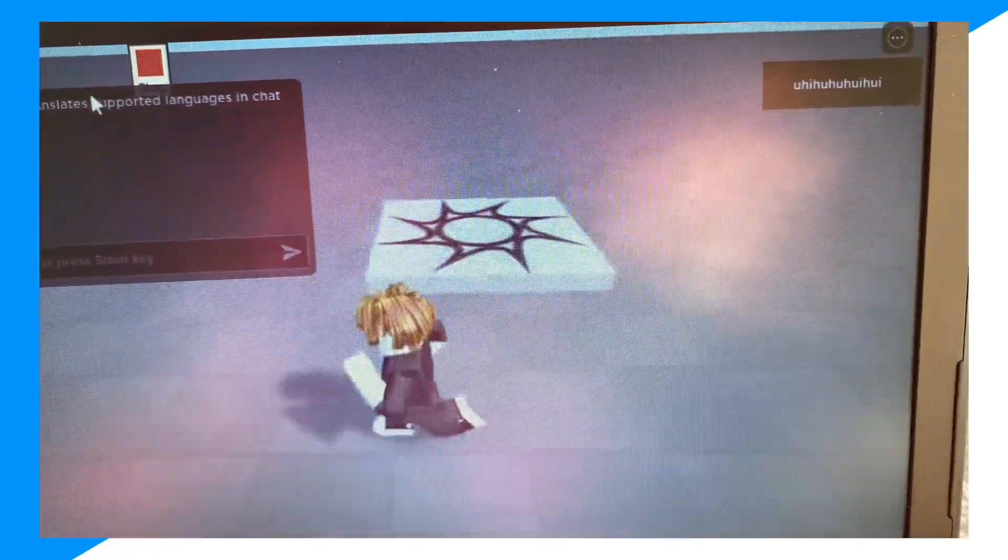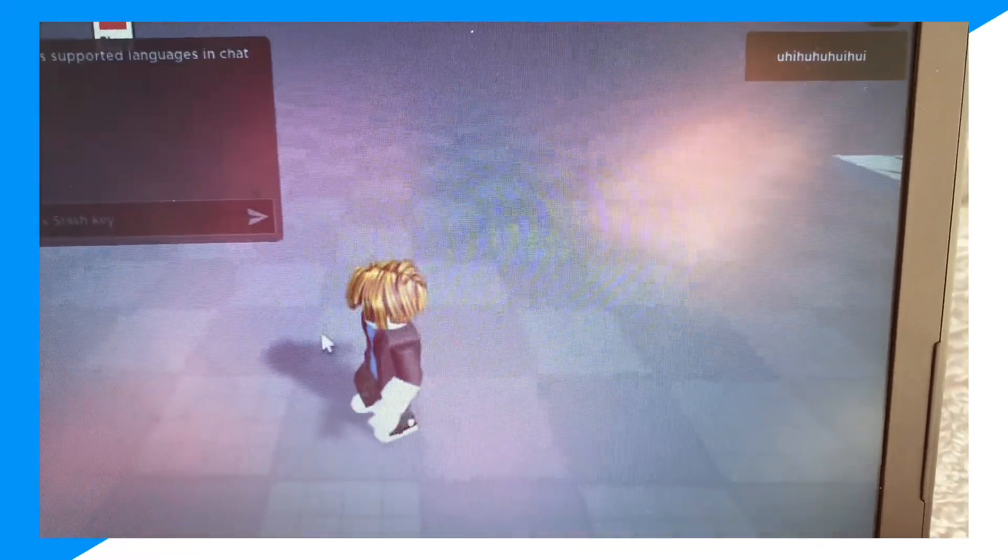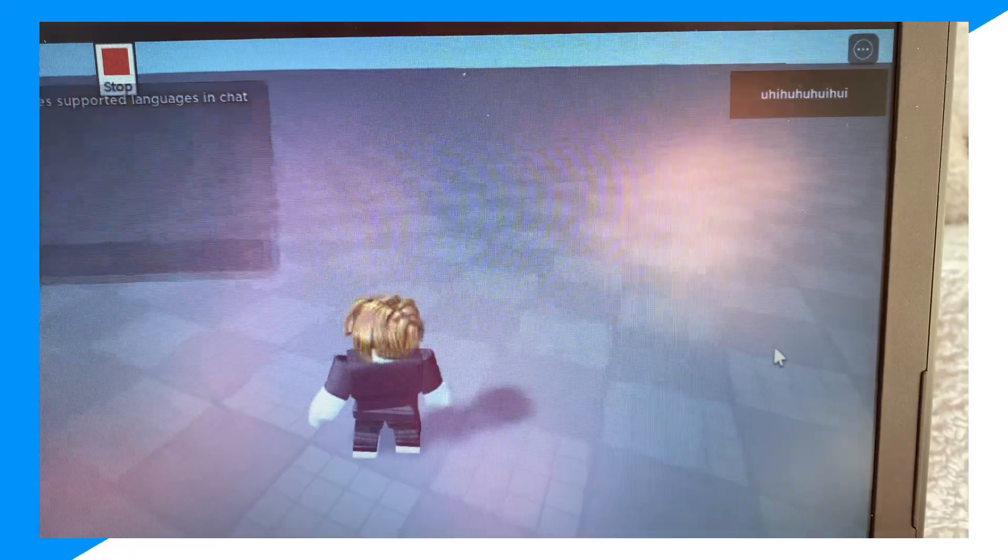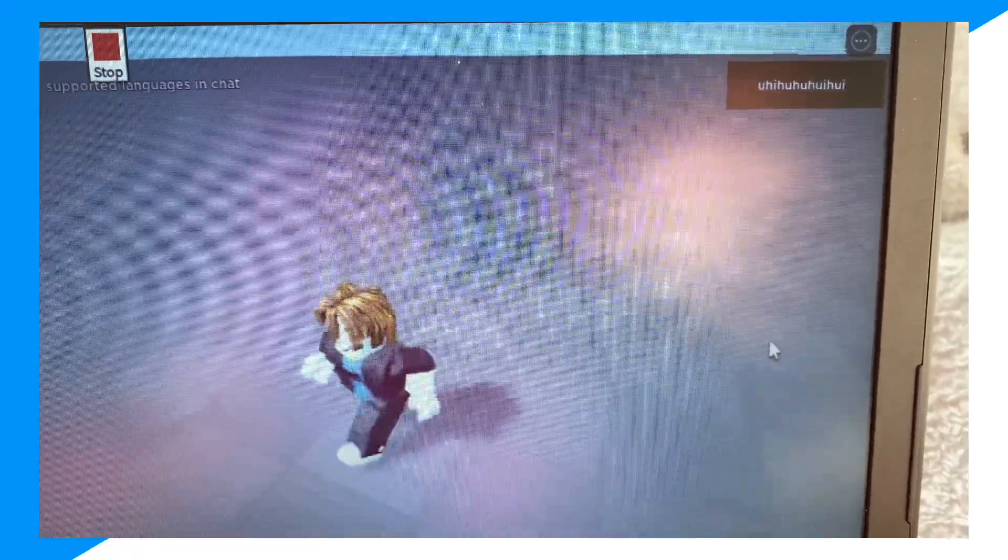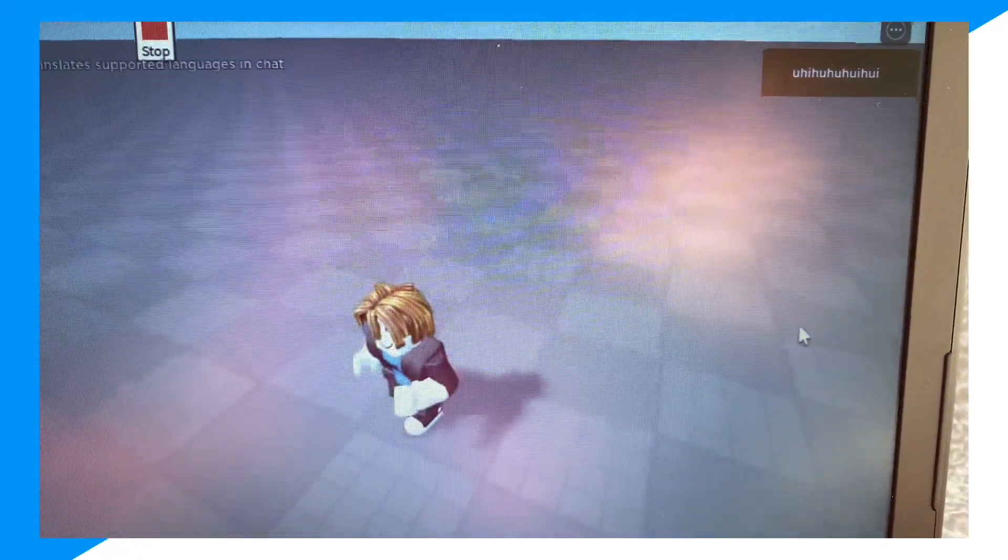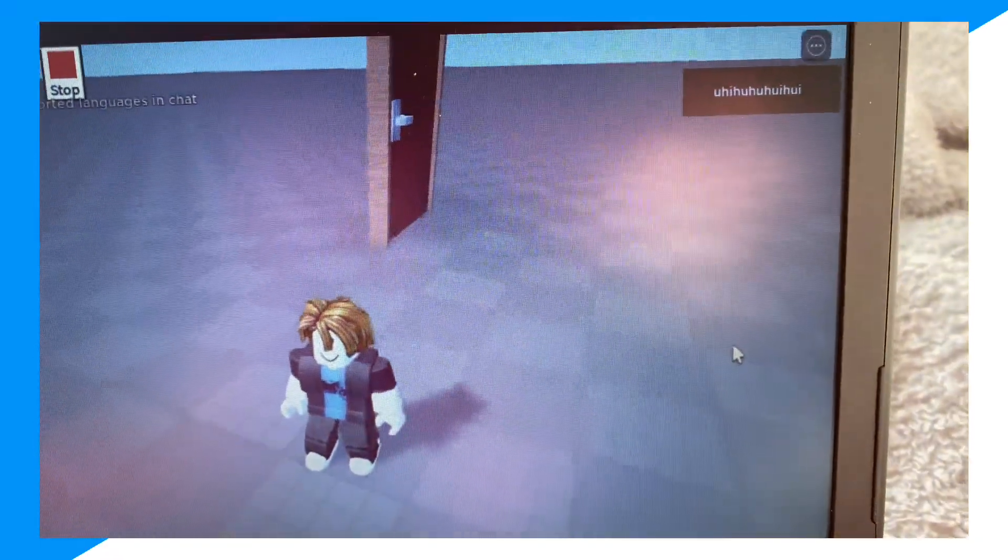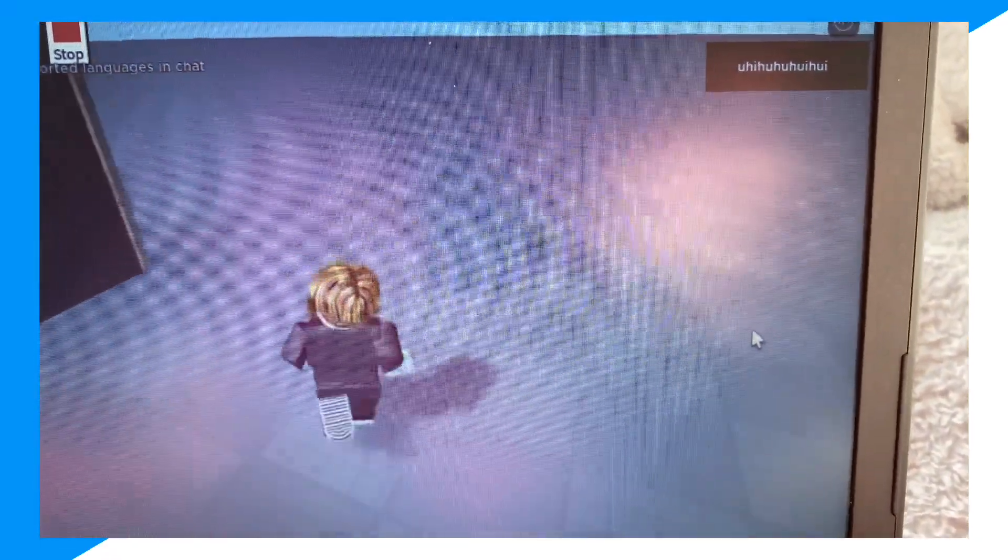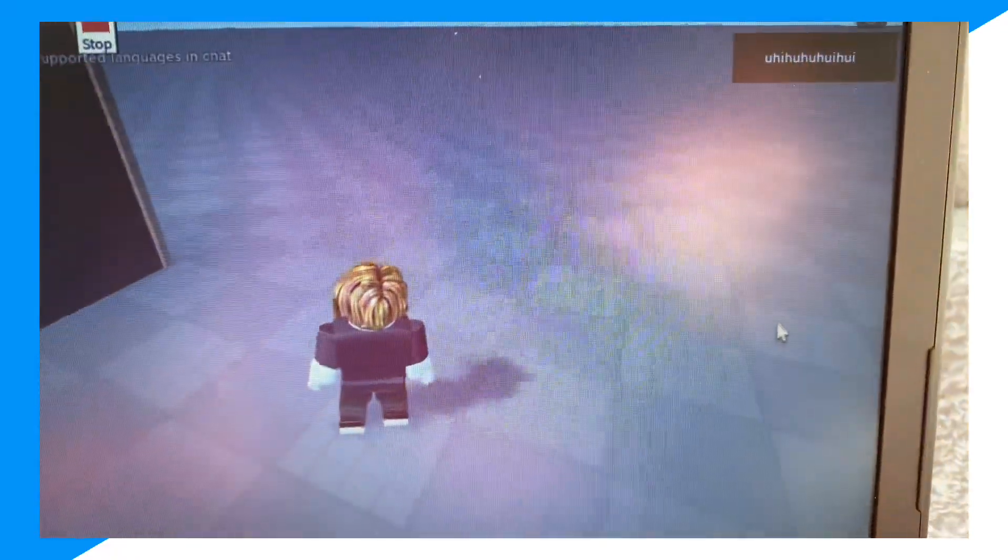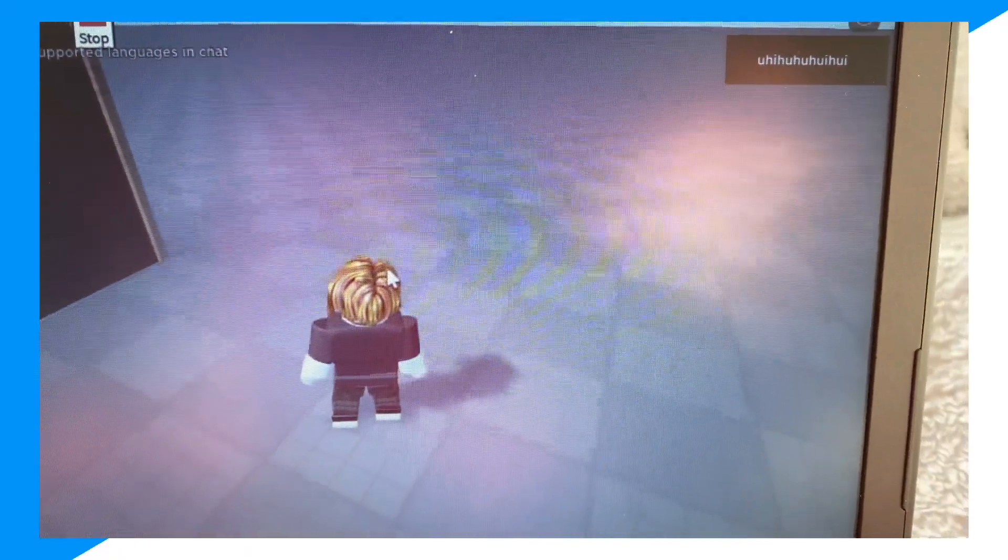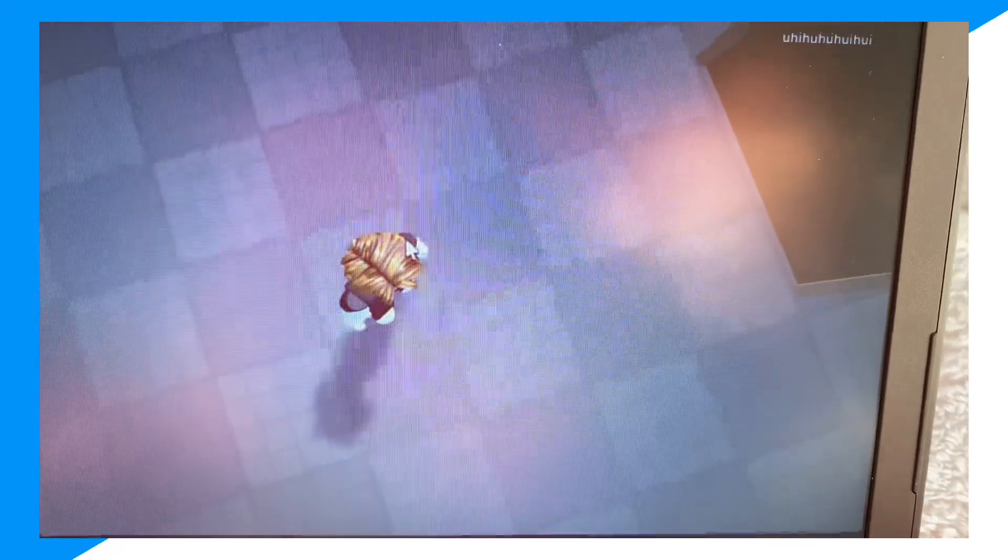There's also a rotate function which lets you rotate what you place. If we click play, now we could find the door that we've placed. Look at this door guys, look how big this door is.